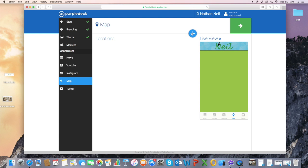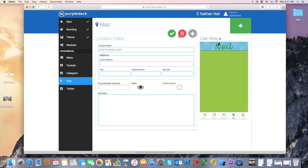So let's click the plus sign to add the content, and we're going to put PurpleDeckOffice as the location name. And I'm going to put in our business address.